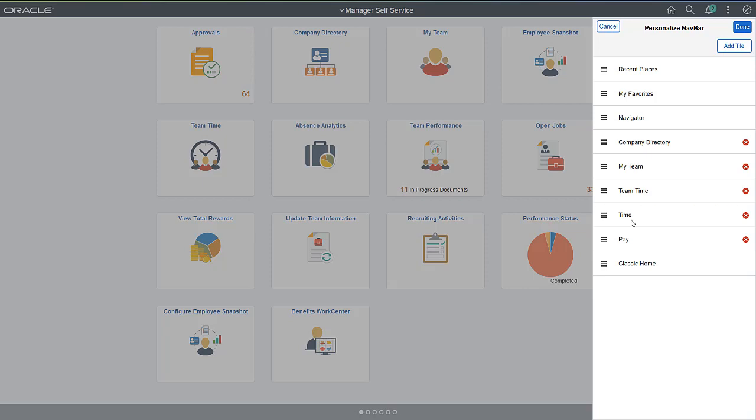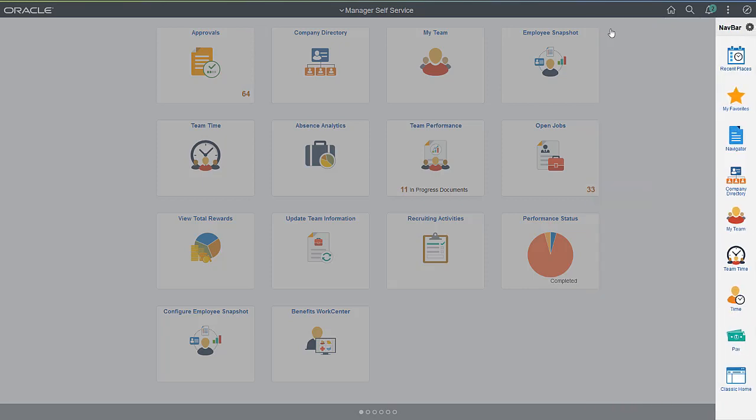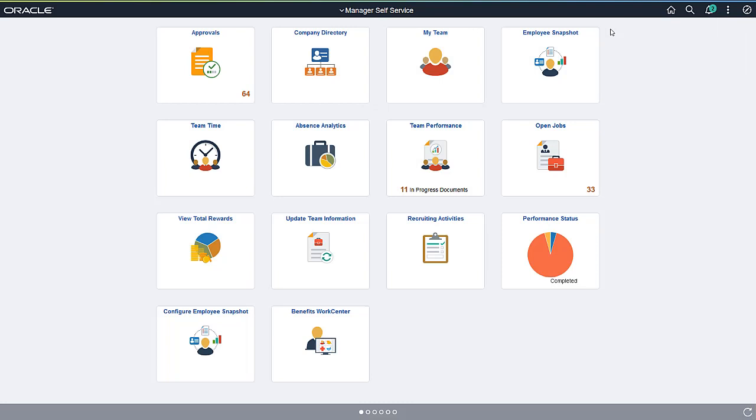Personalize the Navbar easily, arrange the tiles the way that you'd like, and search for and add new tiles. As you work in the PeopleSoft system, you can add new application pages to the Navbar, to your favorites, and to your homepages.